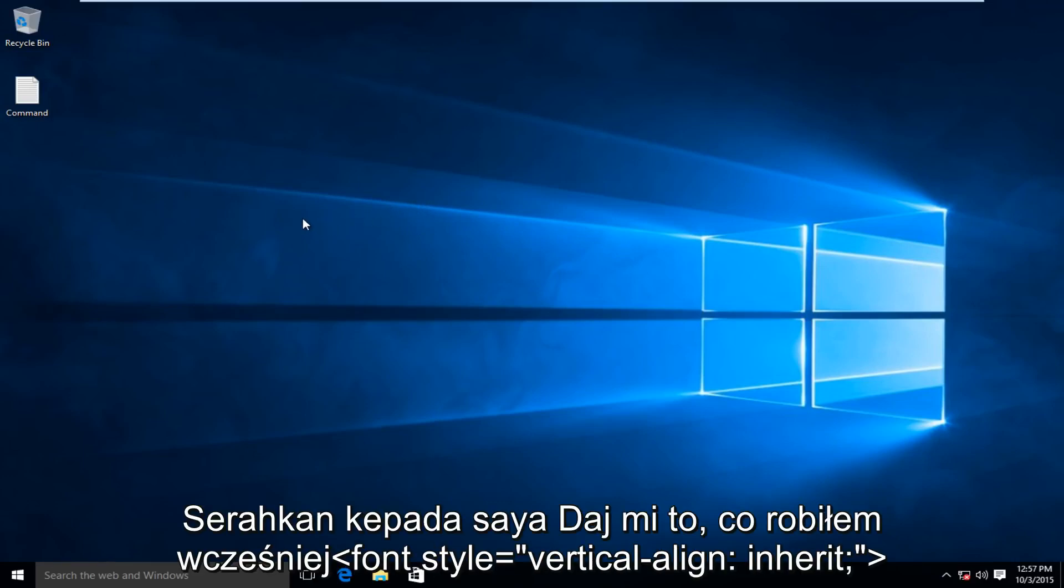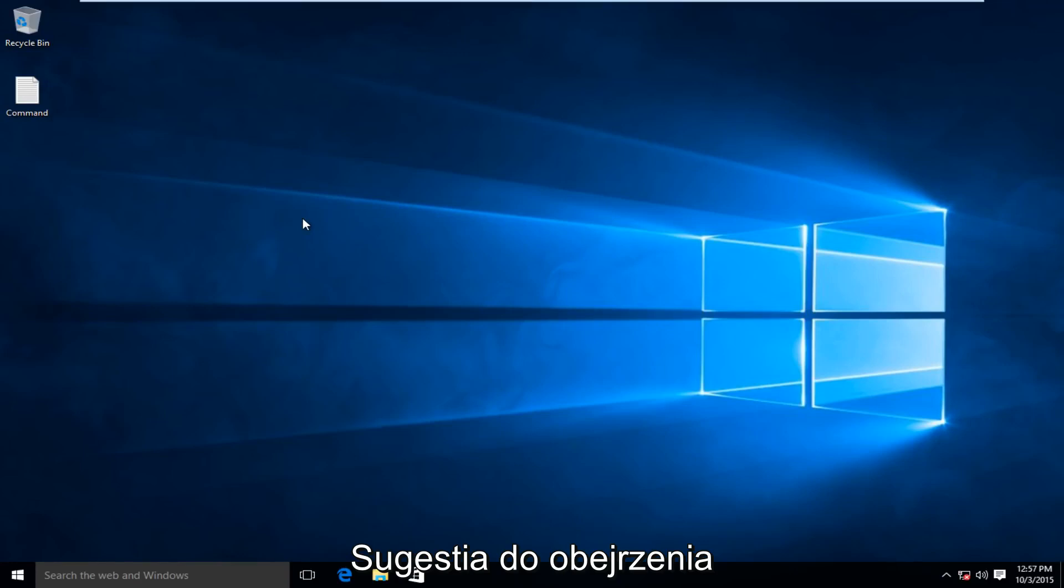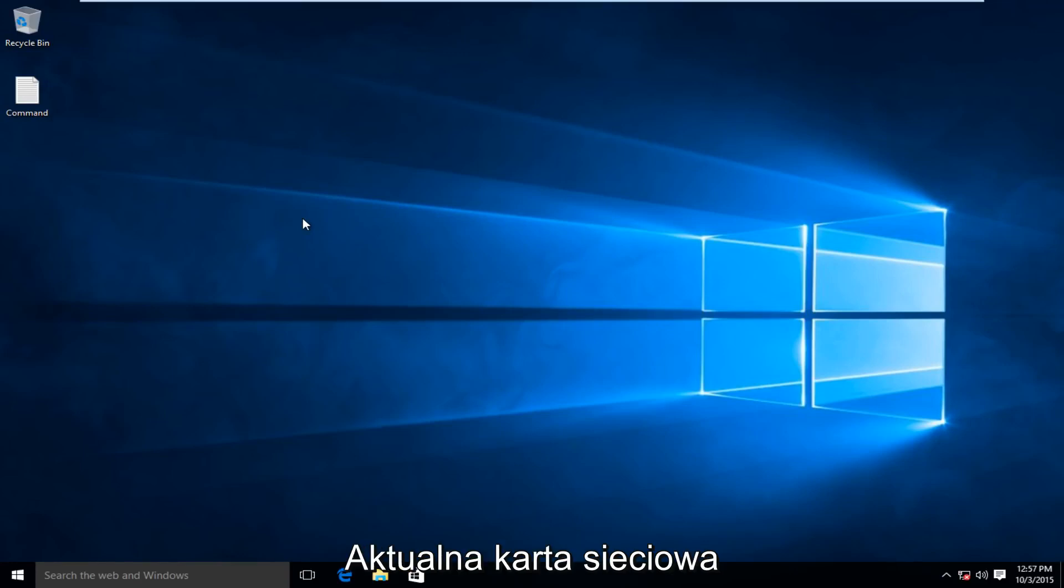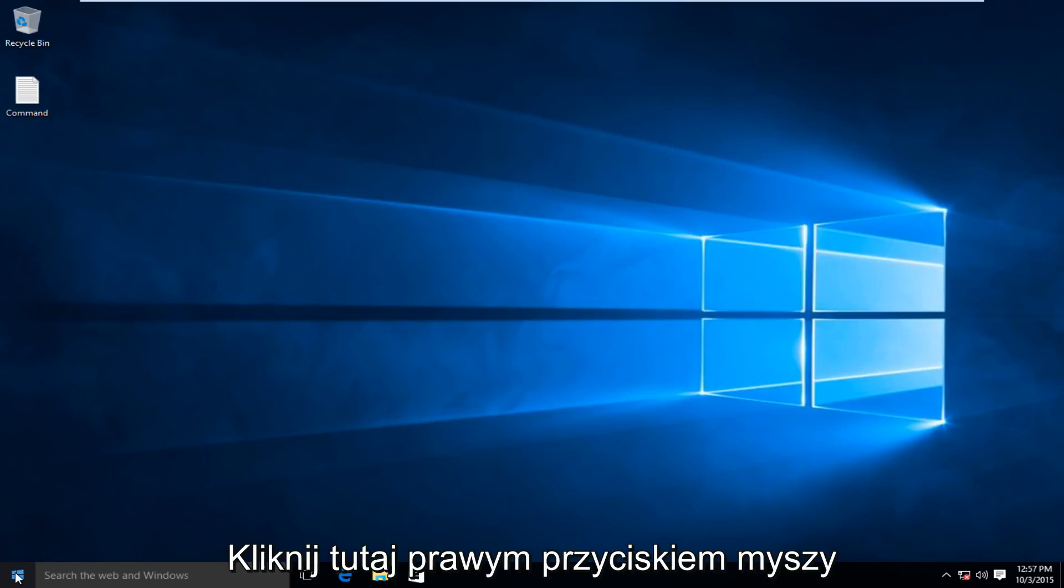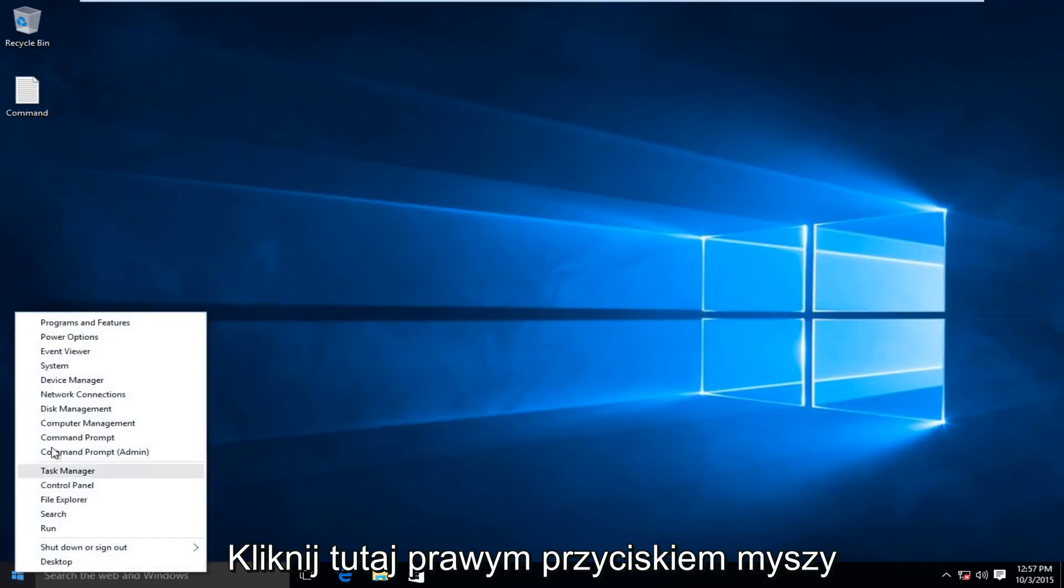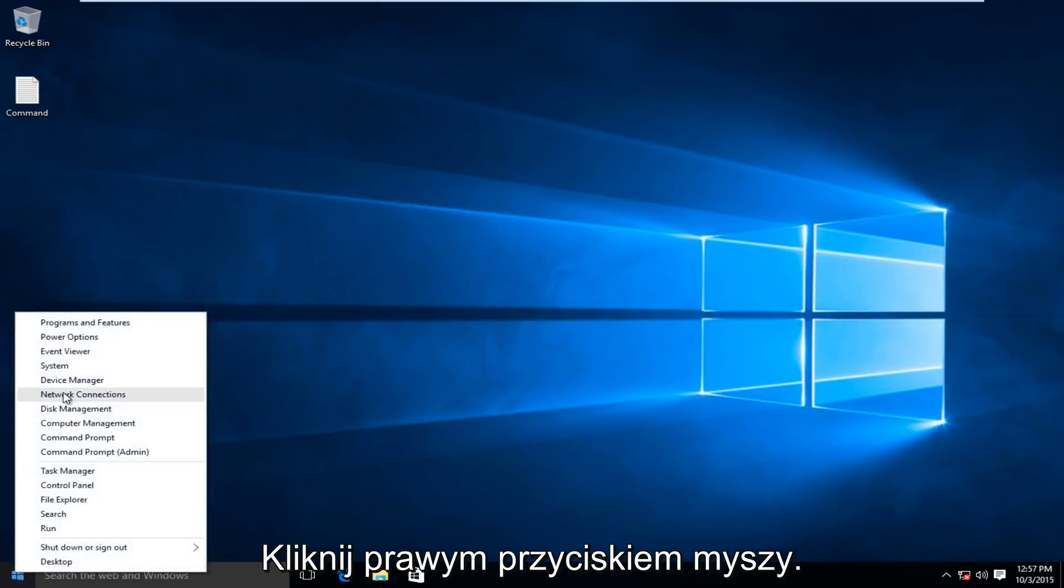The first thing that I would recommend doing is to check to see if your current network adapter might be disabled by accident. I'm going to head over to our Start button, I'm going to right-click on it, and then I'm going to left-click on Network Connections.